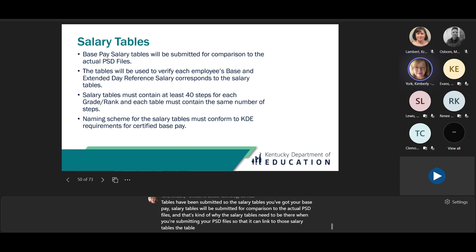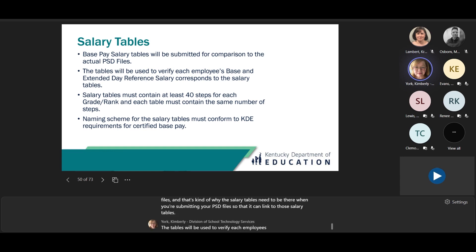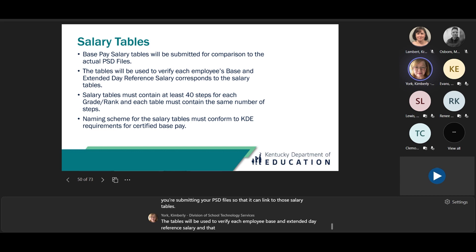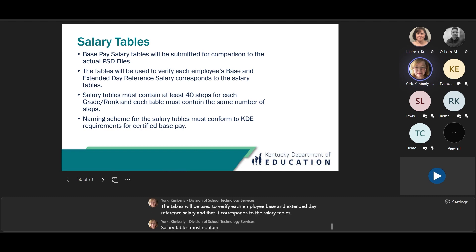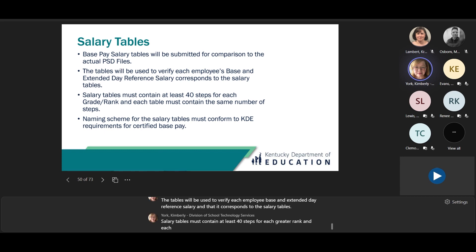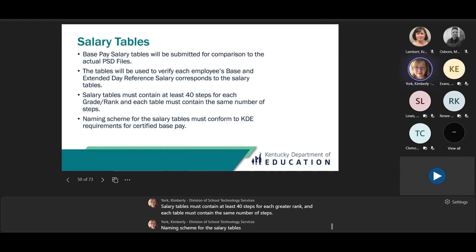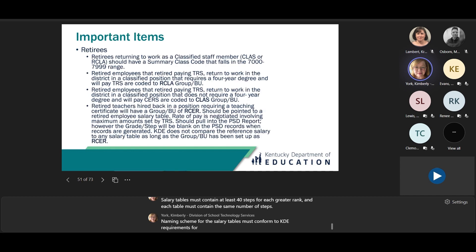Regarding submission order: you can submit CSD at any time, but salary tables must be submitted before you submit PSD — you cannot submit PSD until your salary tables have been submitted. The base pay salary tables will be submitted for comparison to the actual PSD files. The tables will be used to verify each employee's base and extended day reference salary and that it corresponds to the salary tables. Salary tables must contain at least 40 steps for each grade rank, each table must contain the same number of steps, and the naming scheme must conform to KDE requirements for certified base salary.